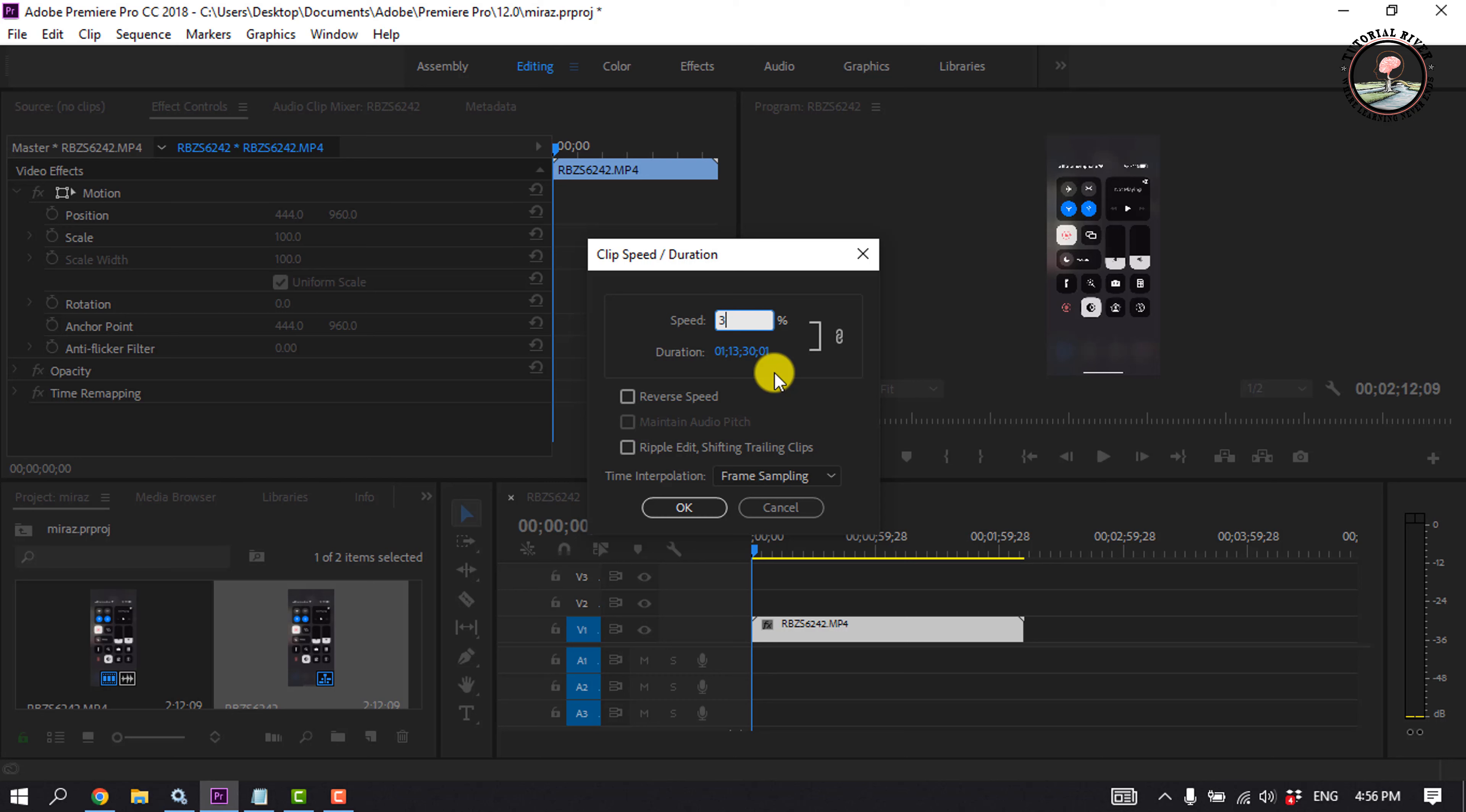And if I give it 30 percent, the current duration is seven minutes.